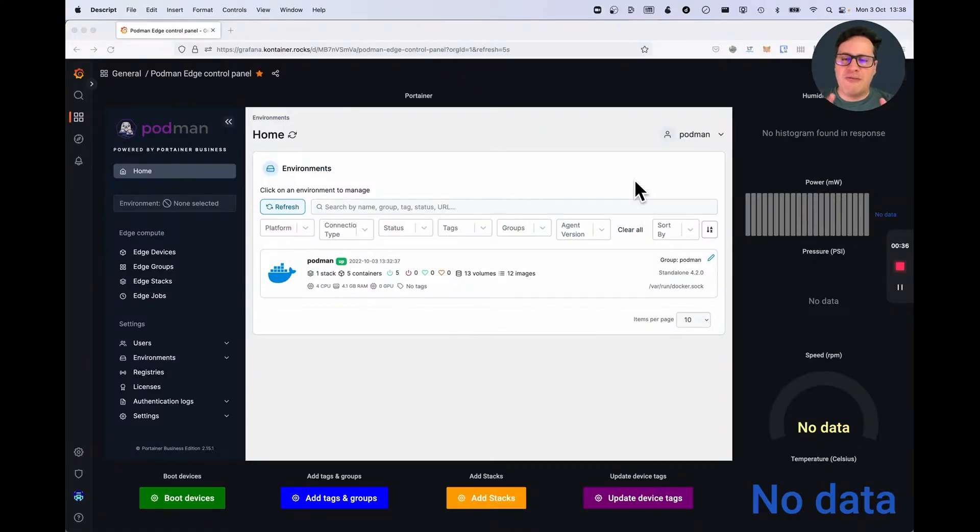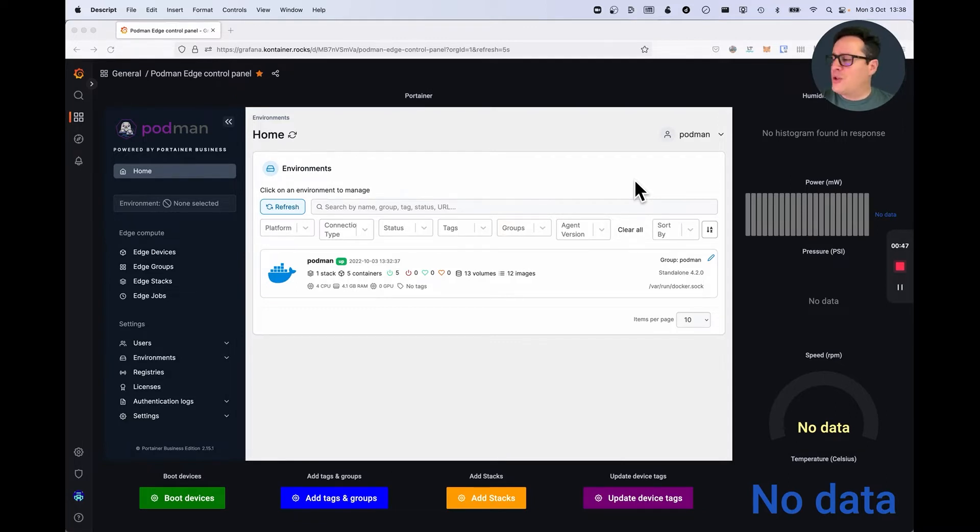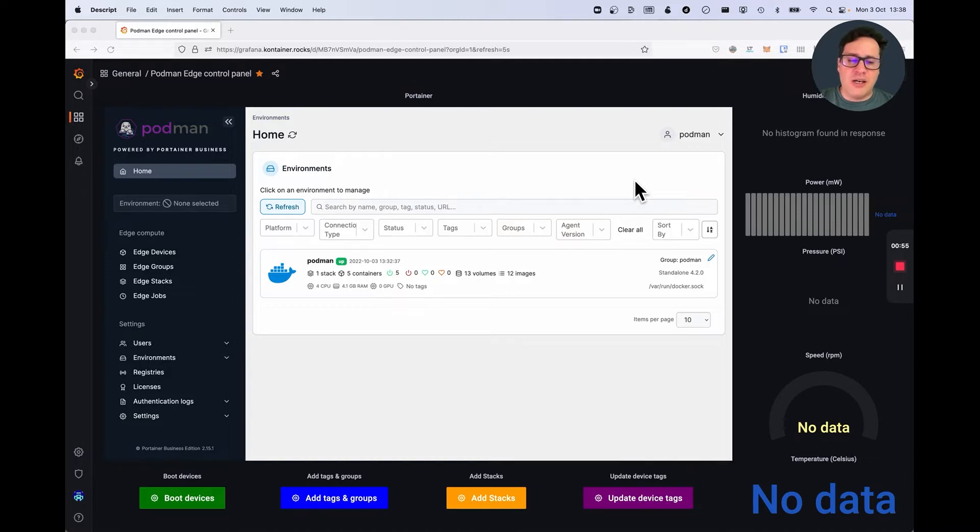So today I have two environments being orchestrated by Portainer, and I'm going to show a bit of the flow, the architecture, and also how this is integrated with Podman, and a little bit of the API.